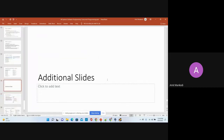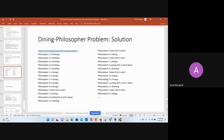That was the last section on concurrency control. Are there any questions?